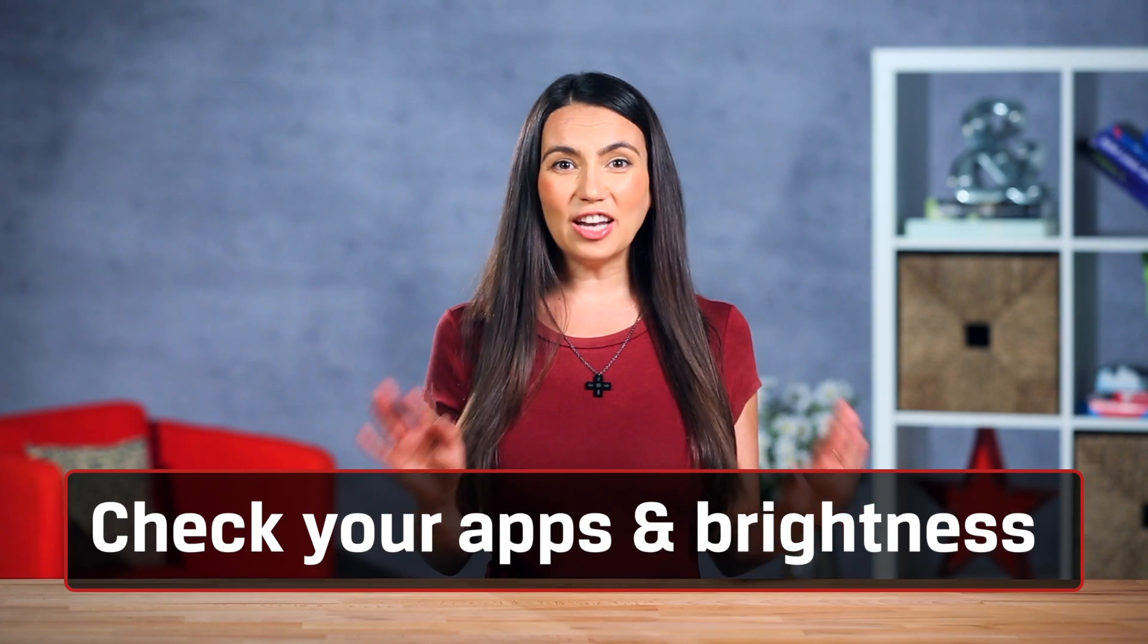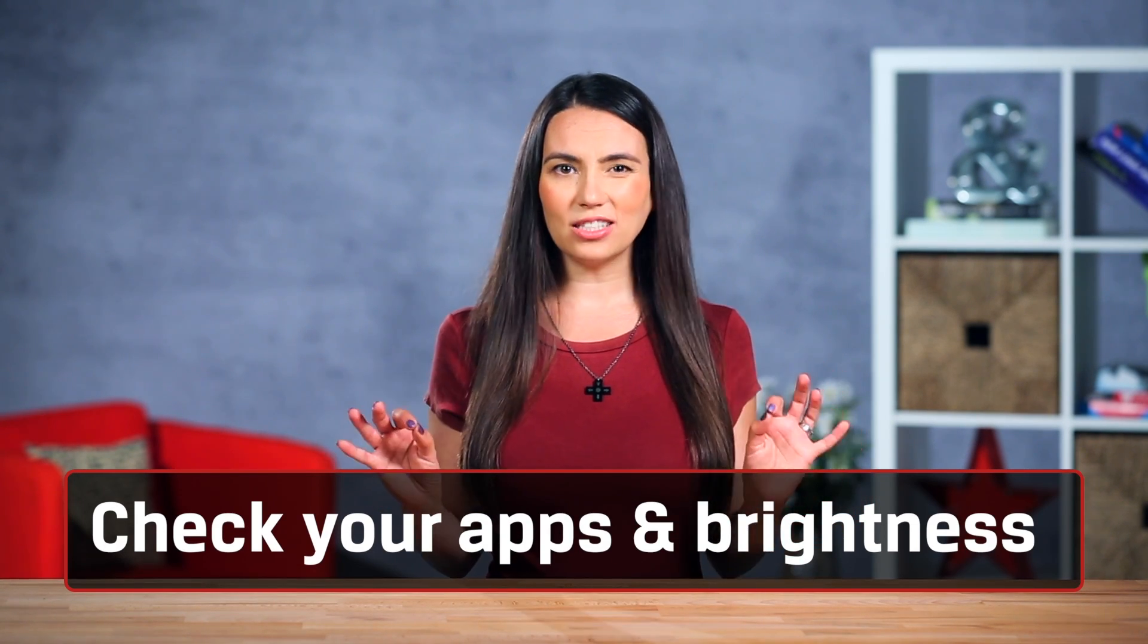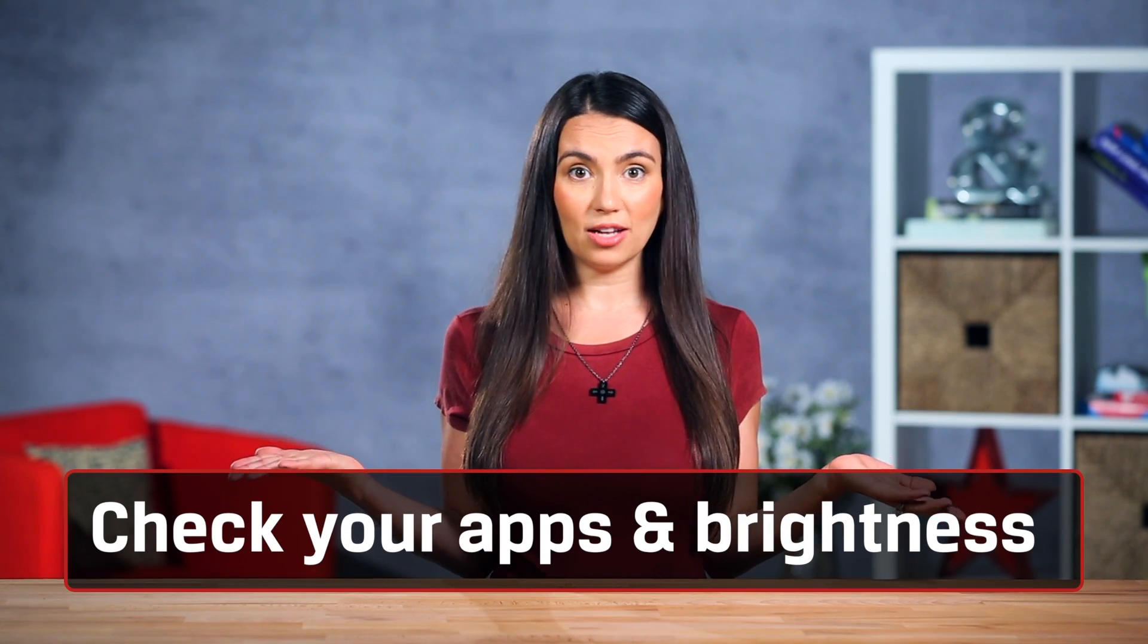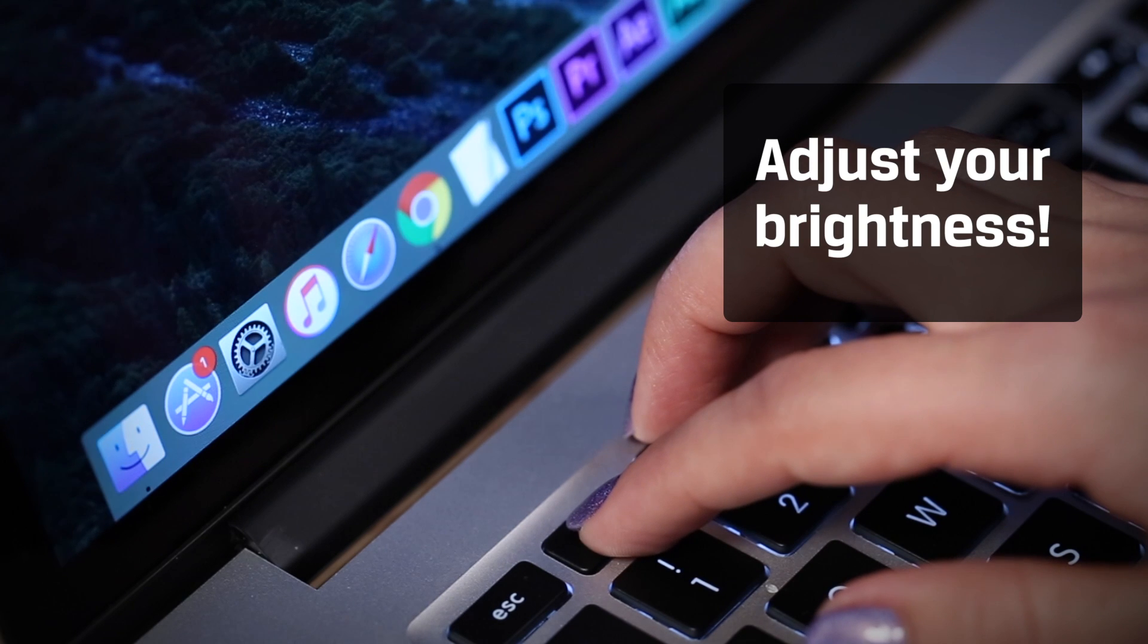The final tips we'll mention are just good practice for any device with a screen and a processor. Adjust your brightness. When you're on battery power just turn down the screen a bit and squeeze every possible minute out of that MacBook of yours.